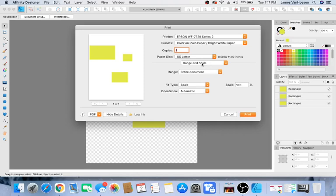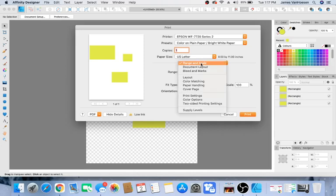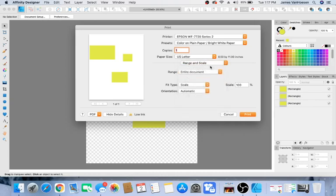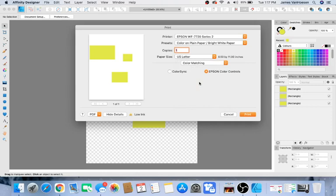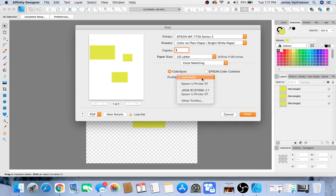I do not have my drivers configured on this. Then here where it says Range and Scale, select the dropdown. Go to Color Matching, then Color Sync. Where it says Profile, you go